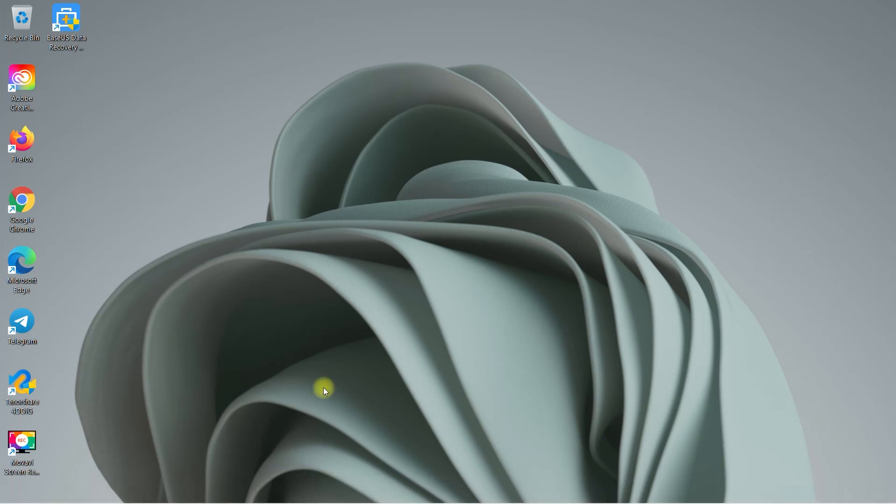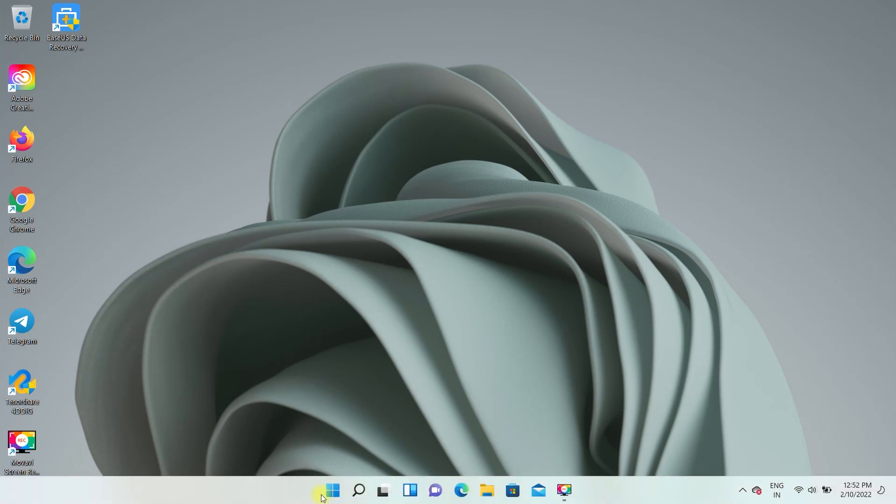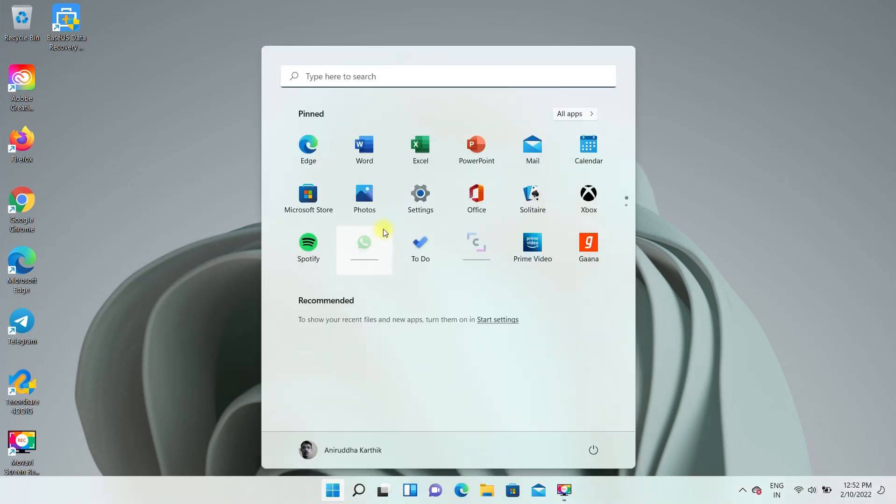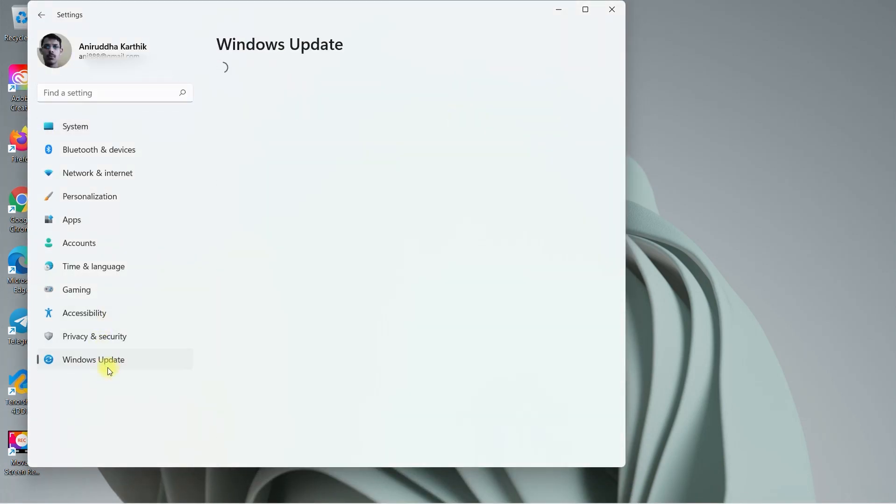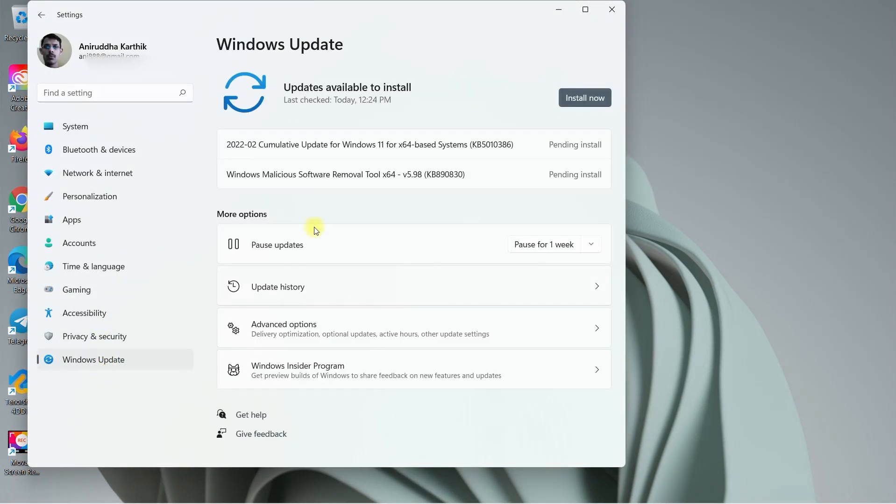To begin with, ensure you have updated your Windows 11 computer to the latest version by going to settings and here, Windows Update. If any updates are available, install them.